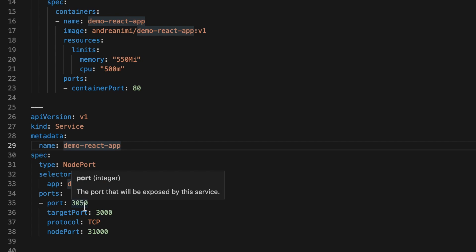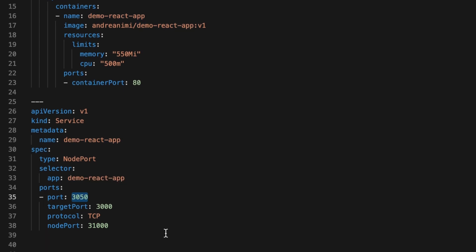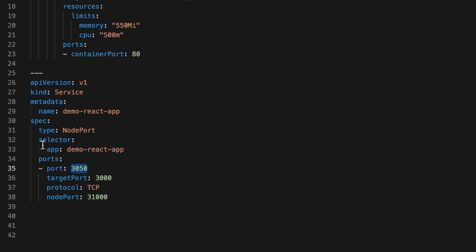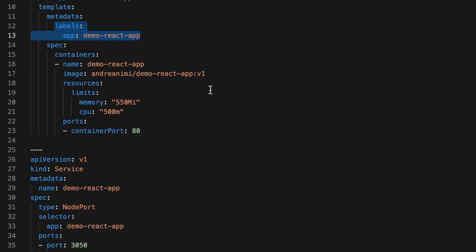The port exposes the Kubernetes service on a specified port within the cluster. The target port is the port that your pod will be listening on. The node port exposes the service externally to the cluster. Also make sure the selector app name and the label app name match each other — they must be the same name. Make sure you check this before you deploy.